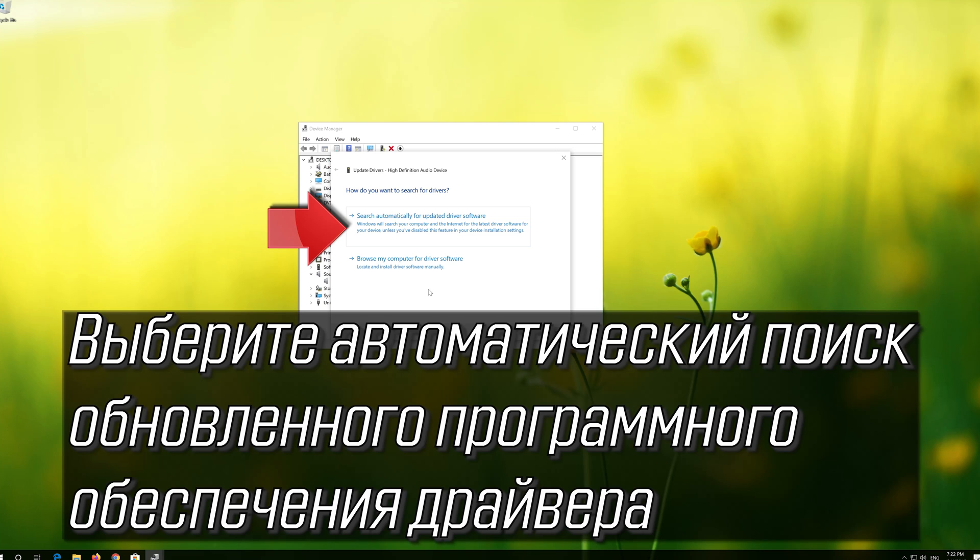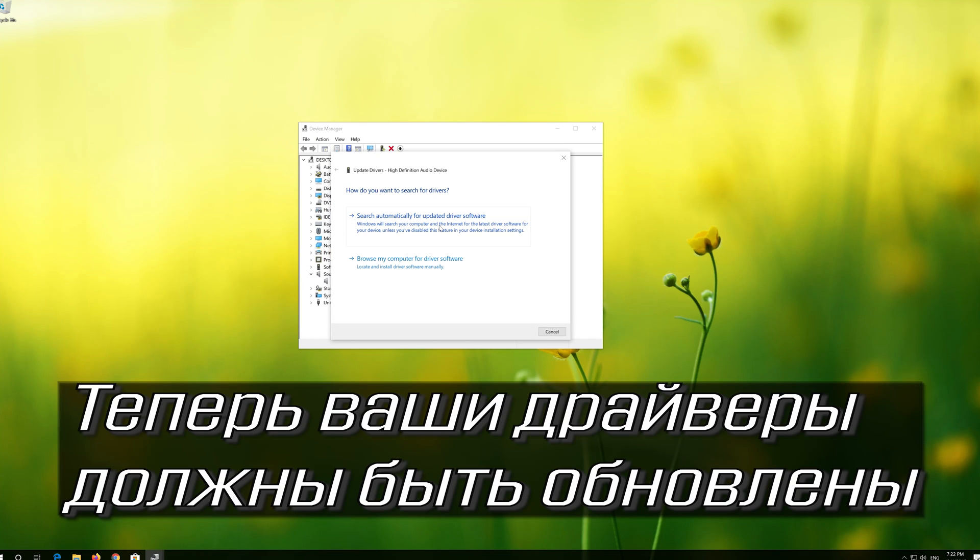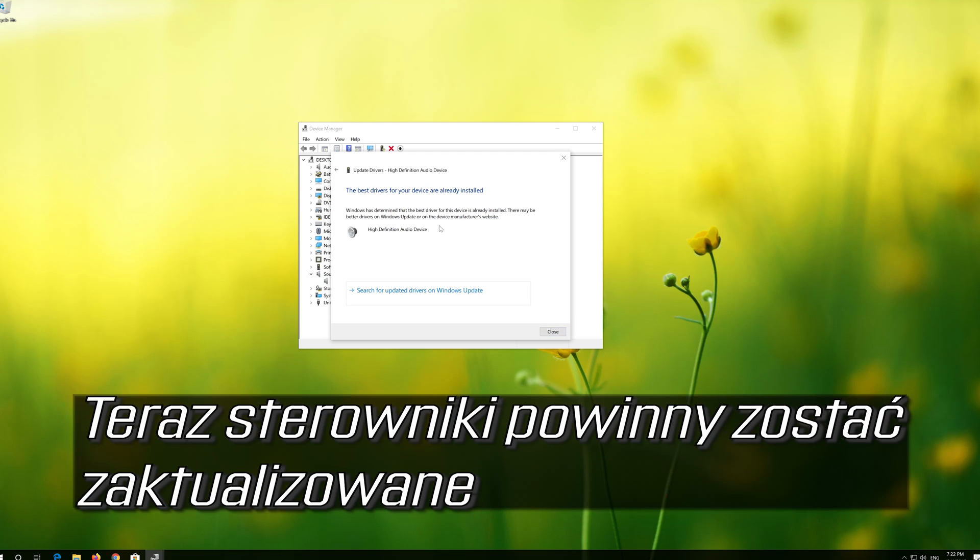Select Search Automatically for Updated Driver Software. Wait for your audio drivers to be updated. Now your drivers should be updated.